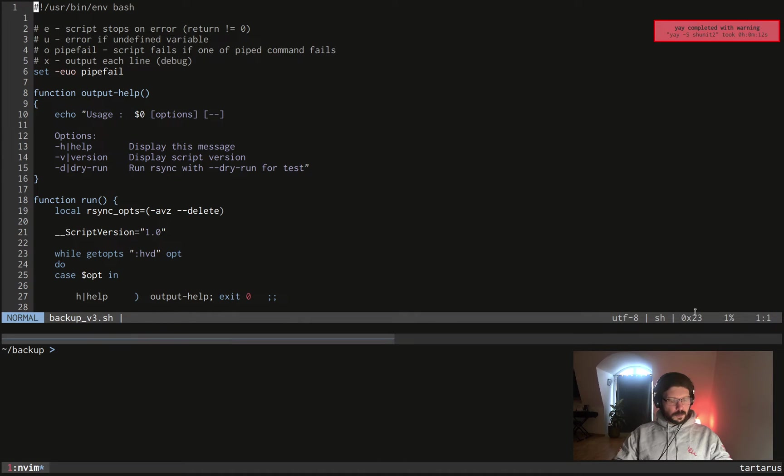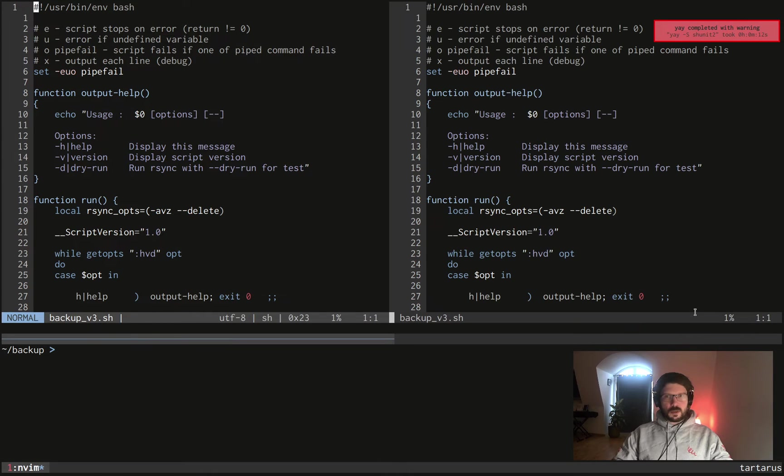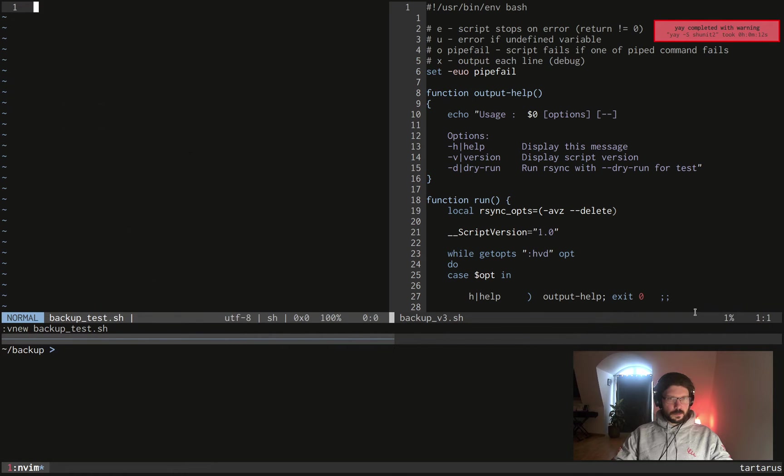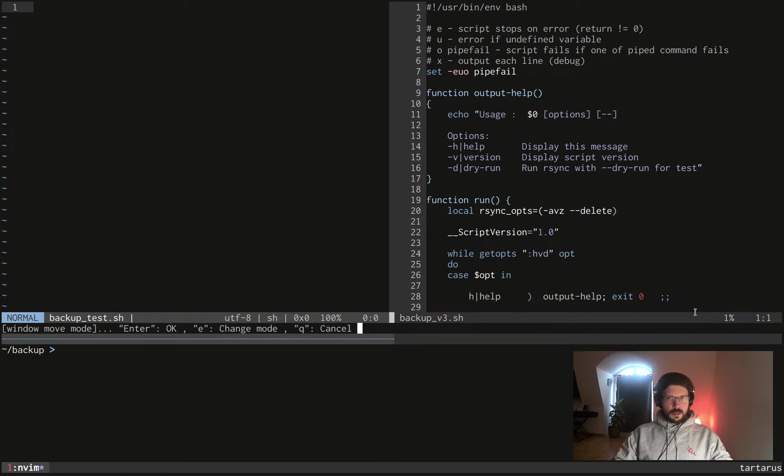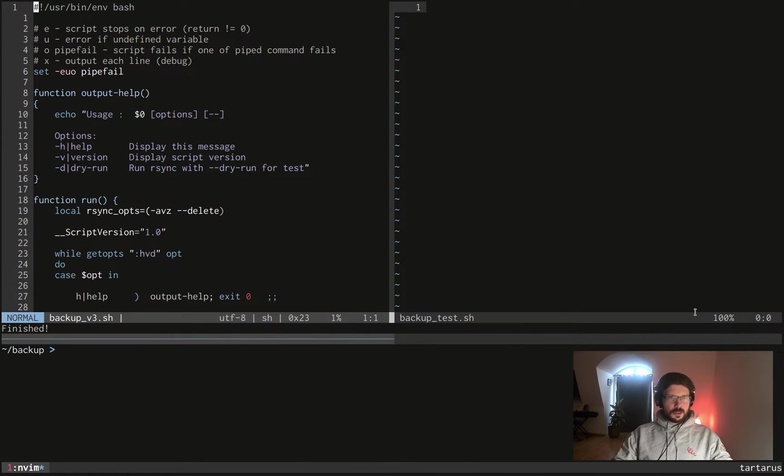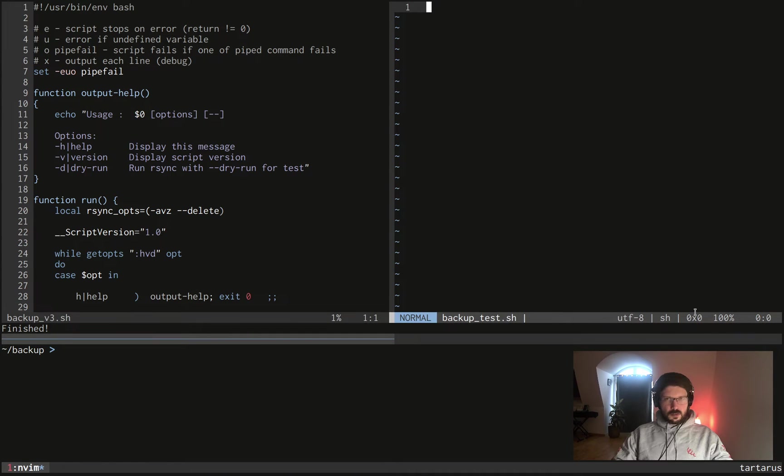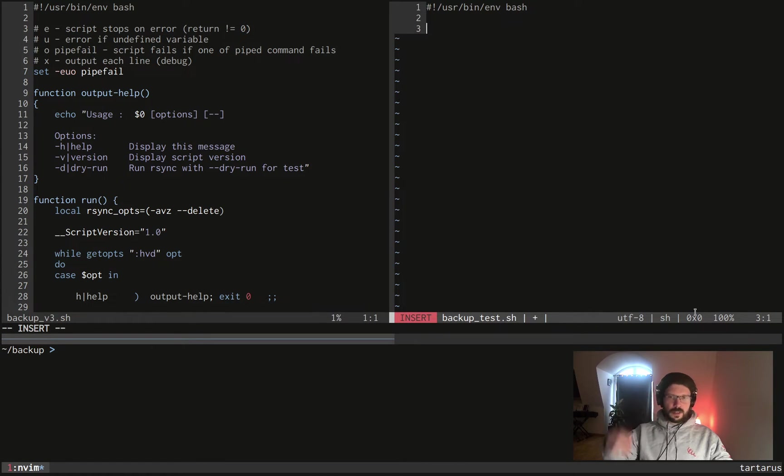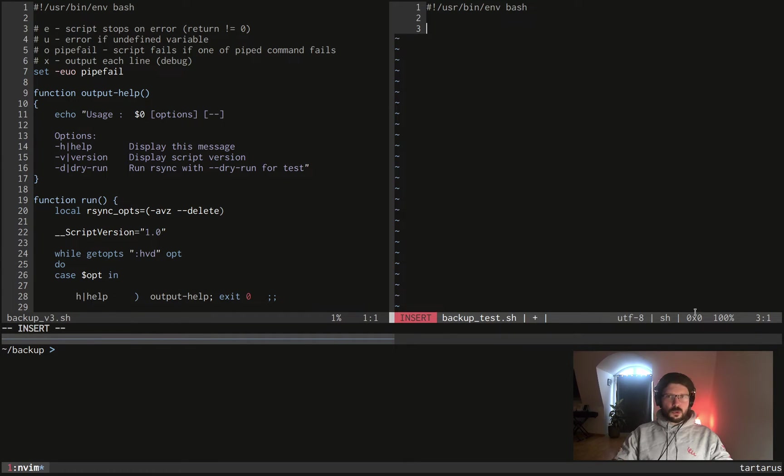What you can do as well is going to the project, grab the shunit2 script and copy paste in your own directory. No problem. So now let's create our test file. For that we will call it backup_test.sh. Okay let me change the order of the windows, so on the left there is a script, on the right there is a unit test script. First thing first, like every single script we can write, we need a shebang at the beginning. So here's a shebang and the first thing we need to do is of course source the shunit2 script.